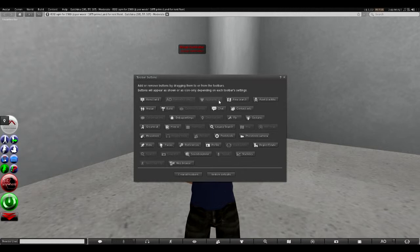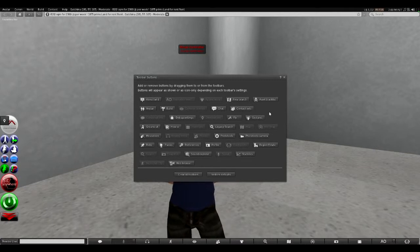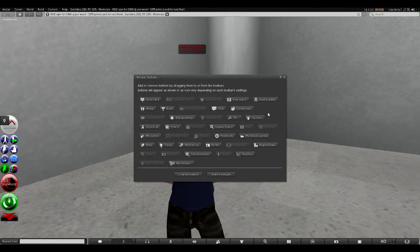Now if the button is grayed out, it means one of two things: either there's already a button on one of the button bars or the ability has been disabled.